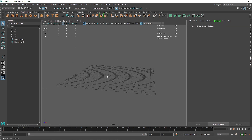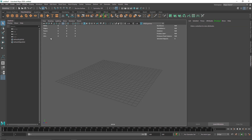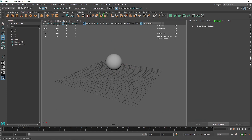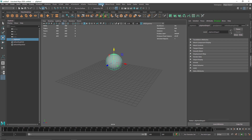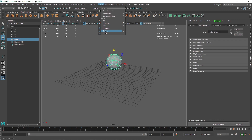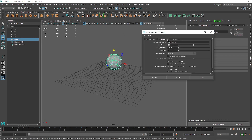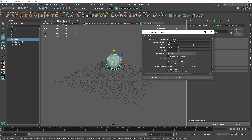I'm going to take a simple sphere and scale it up, then go into the Effects menu where you'll find Shatter. Go into the settings and in Shatter you'll find three different types: Surface Shatter, Solid Shatter, and Crack.